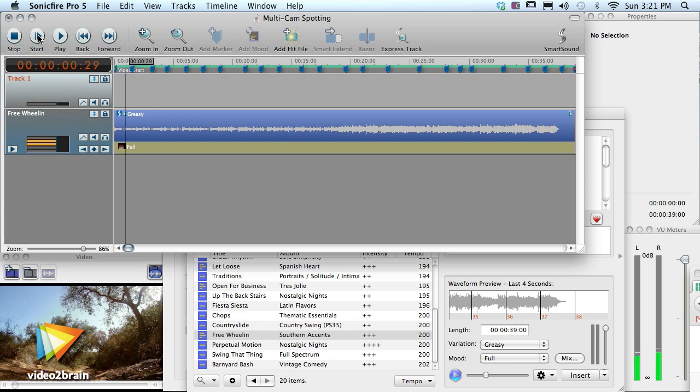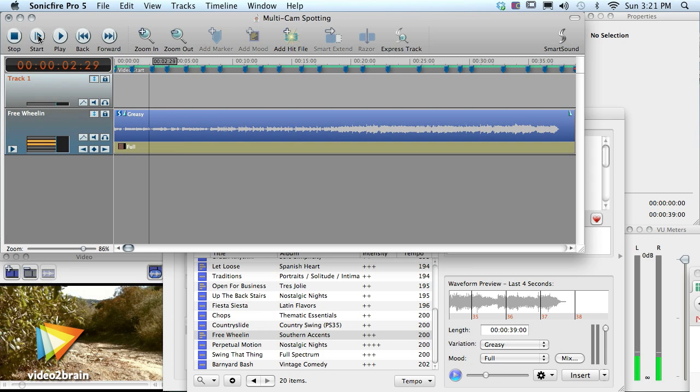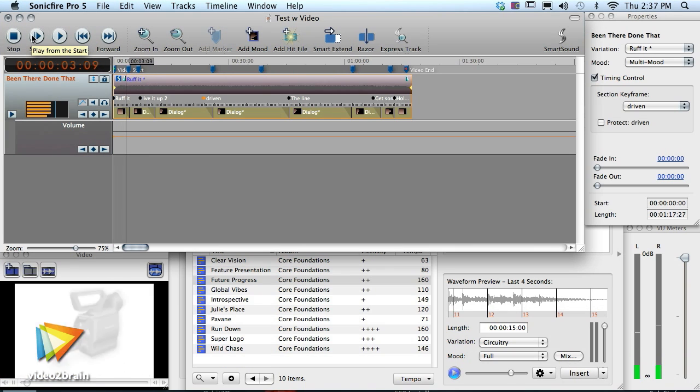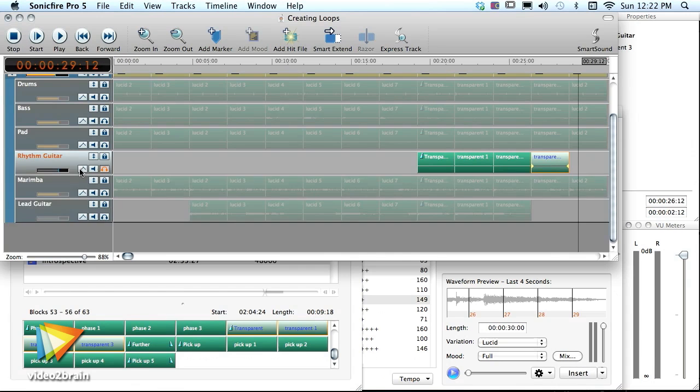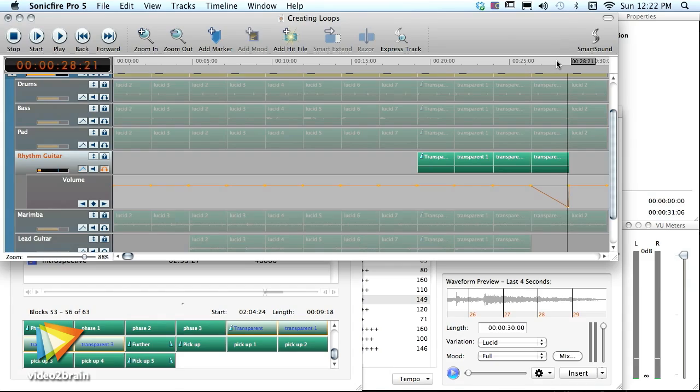We'll explore their standalone software editor, SonicFire Pro, with incredible features like timing control and mood mapping to control various instruments and song arrangements within multi-layer tracks.